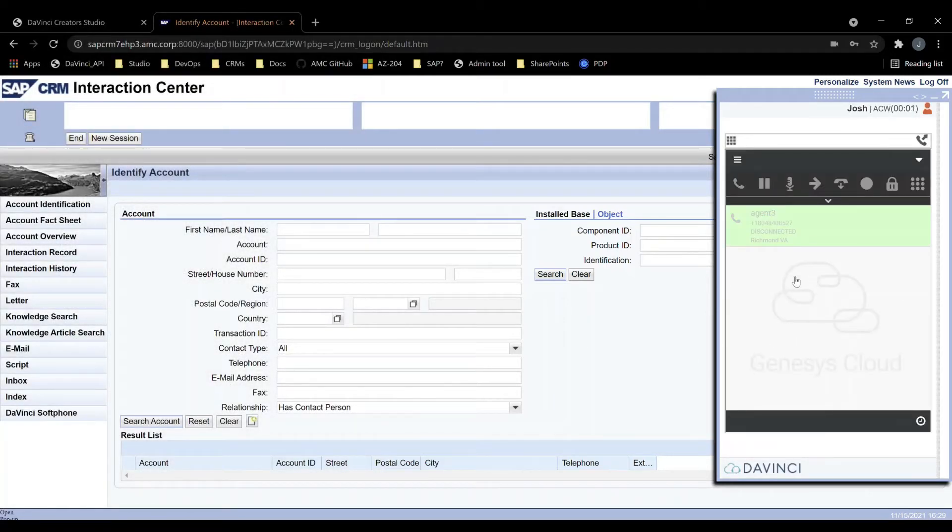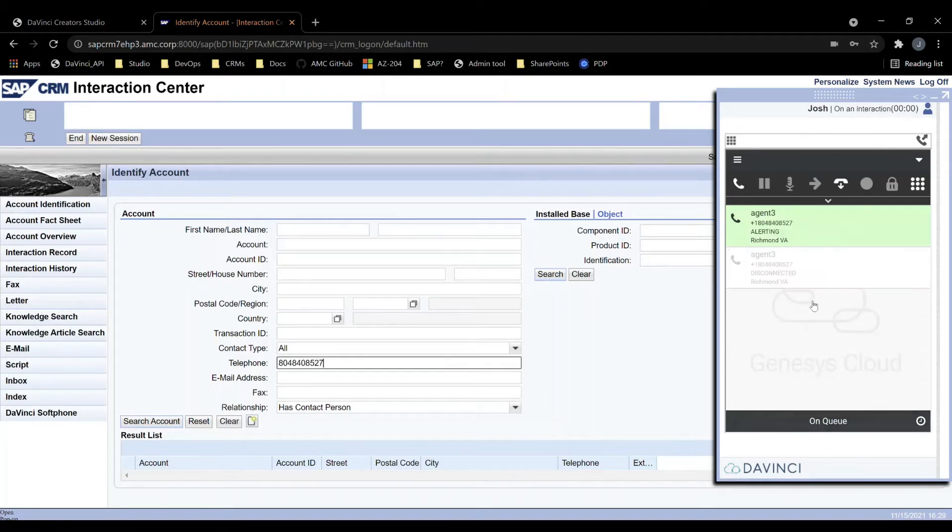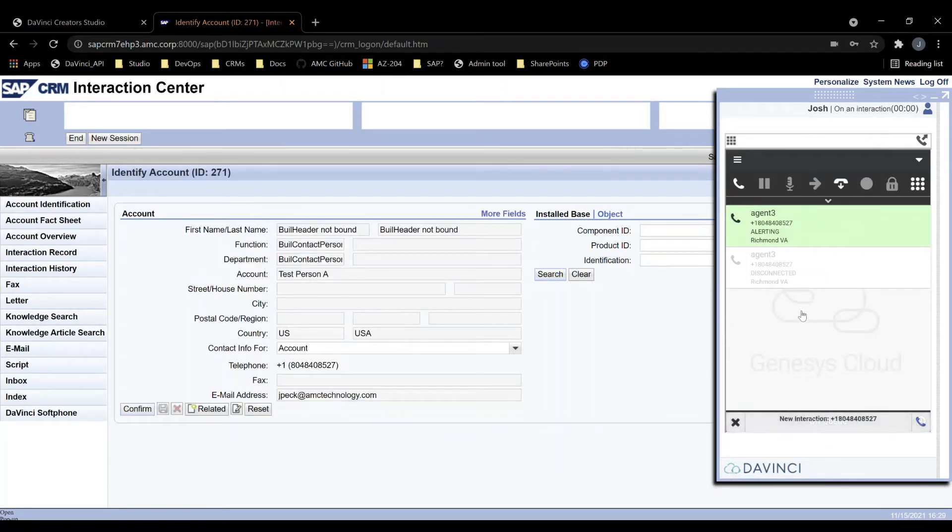When the agent goes on queue, they'll be able to receive phone calls. When they receive the phone call, the phone number appears in the telephone field.